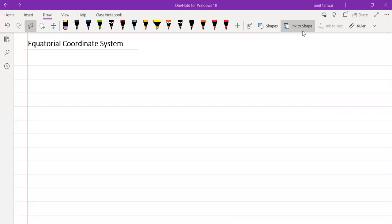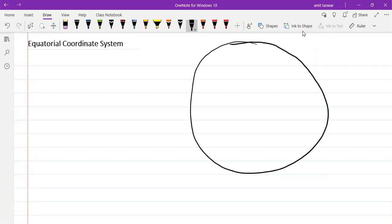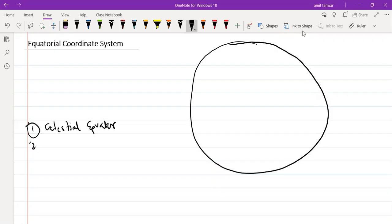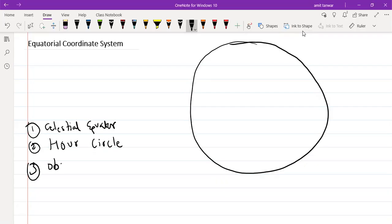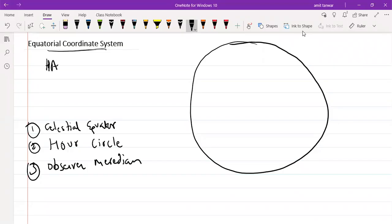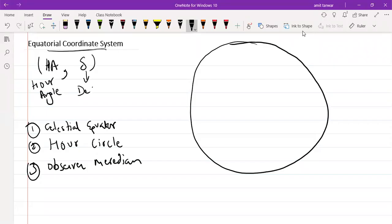Equatorial coordinate system. In the Equatorial coordinate system, the three great circles used to define it are: the Celestial Equator, the R-Circle, and the Observer Meridian. The two angles of the Equatorial coordinate system are the hour angle HA and the angle of declination delta.